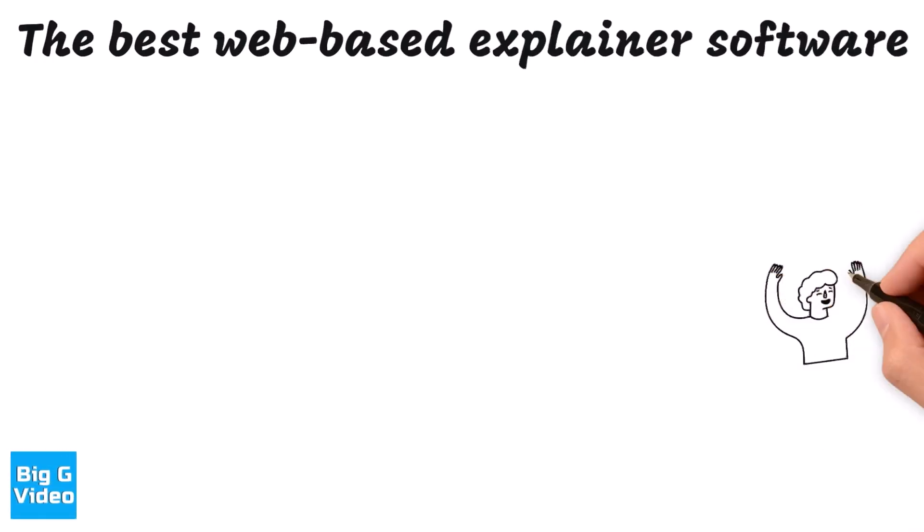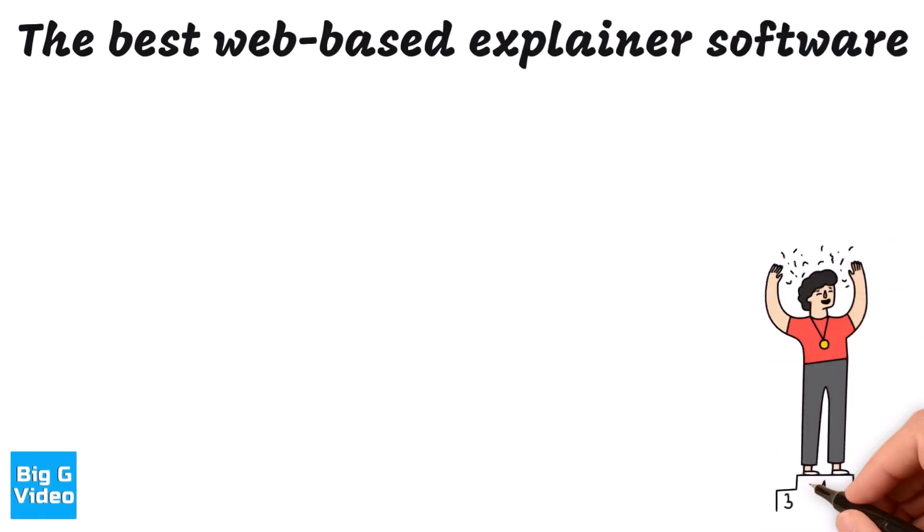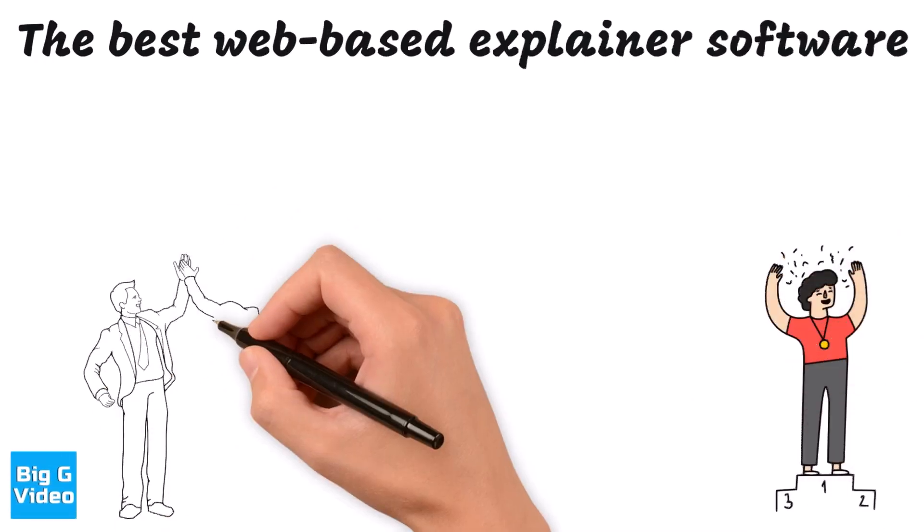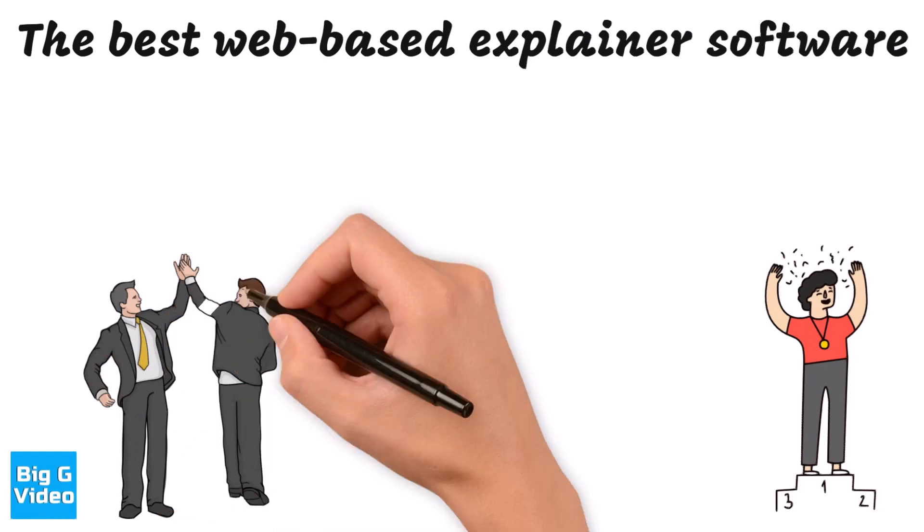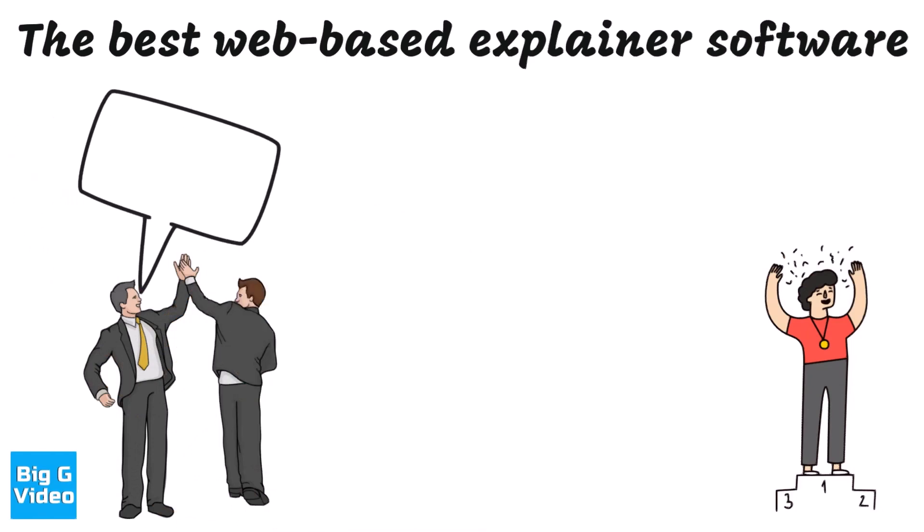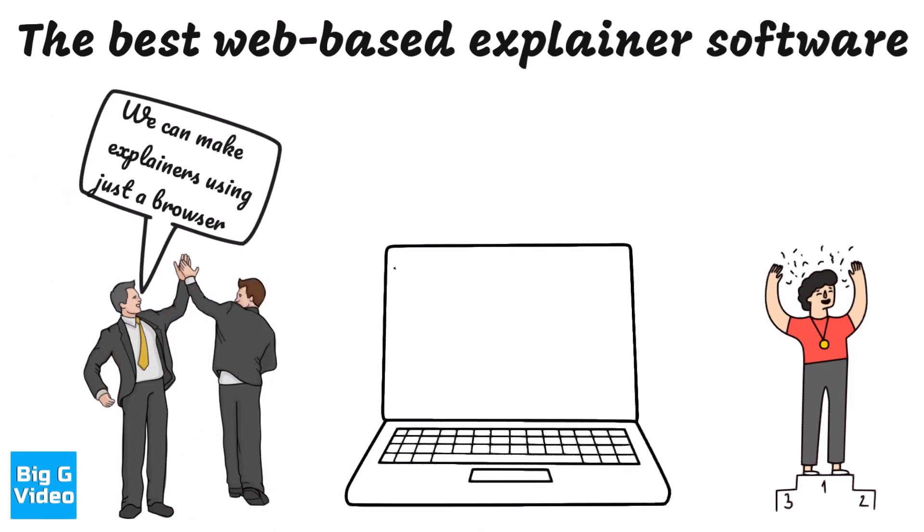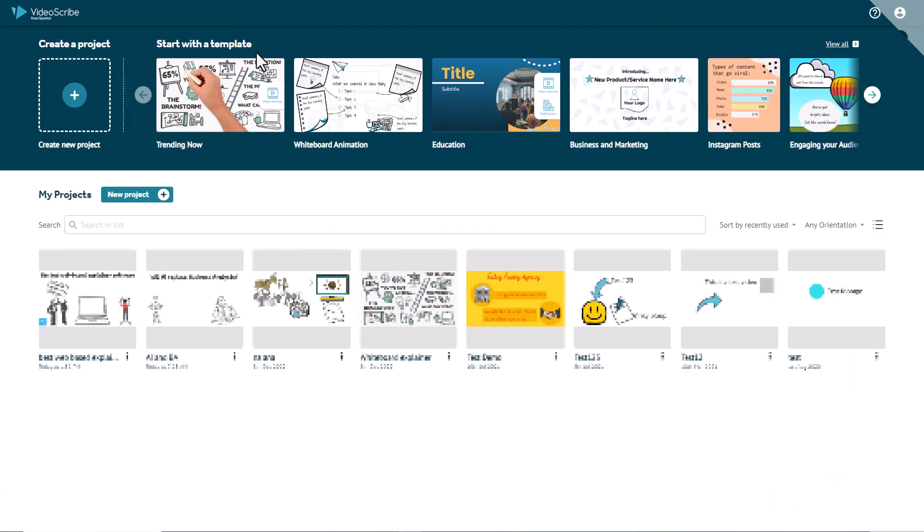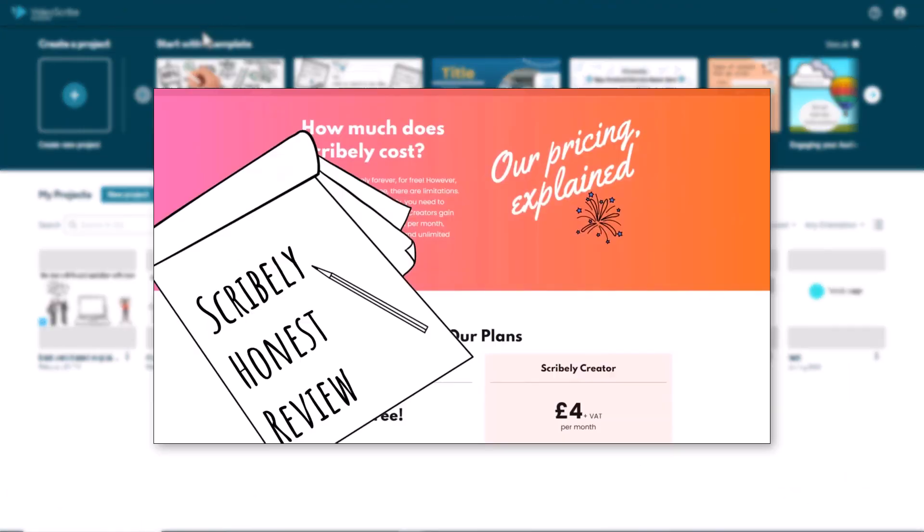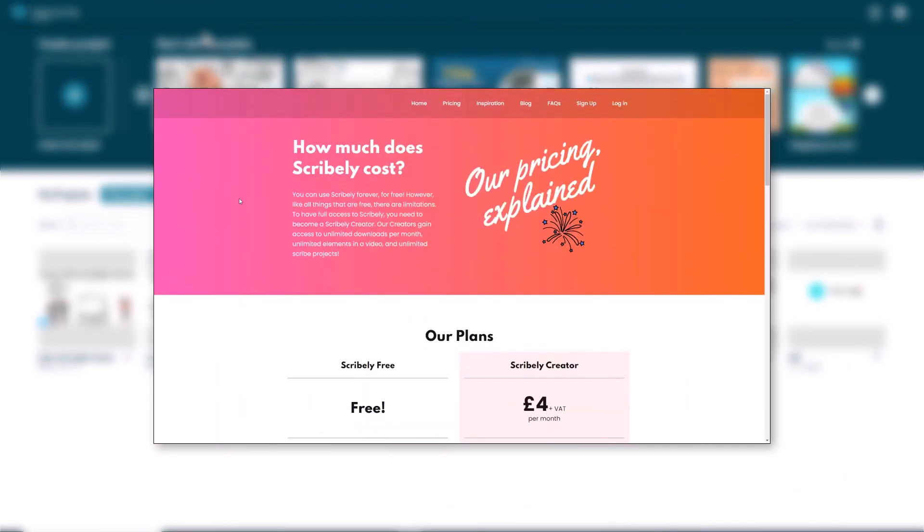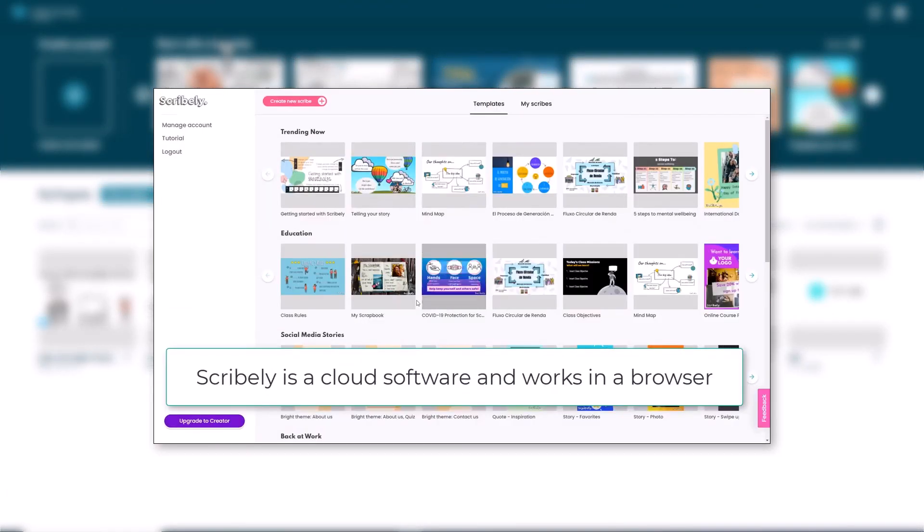Hello and welcome to this video where I talk about the best explainer software that you can access just in a web browser. I've been waiting ages for this and now it's finally here. I'm using VideoScribe and for some time VideoScribe wasn't very good on the web.